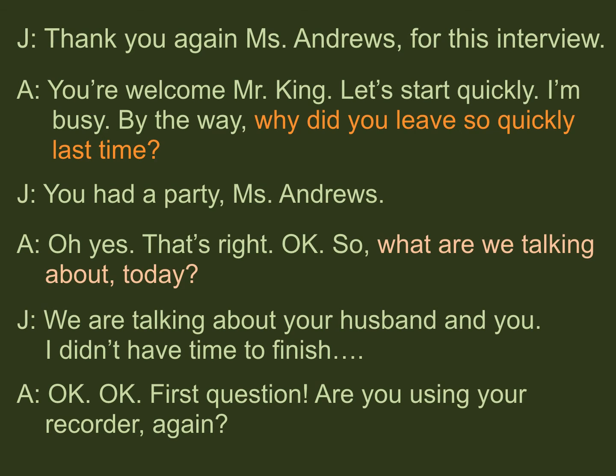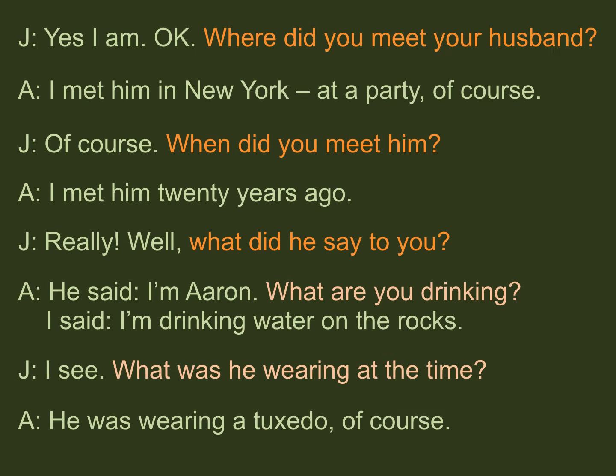This is page one, and we have two WH questions here. The first is in the simple past — that's our target form. Next page. And here, we have three questions in the past. So, at some time in the past, she met her husband somewhere, and he said something to her. Simple general verbs, and those are the questions he asks about.